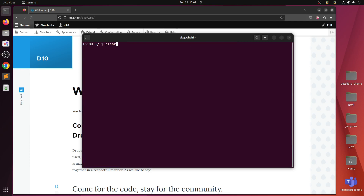That's all you have to do. Make sure you've got Composer installed, and then this command must be run within the Drupal installation directory for your project.